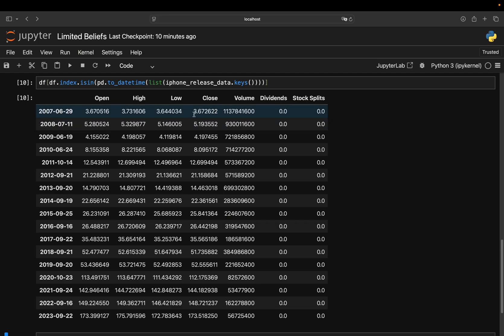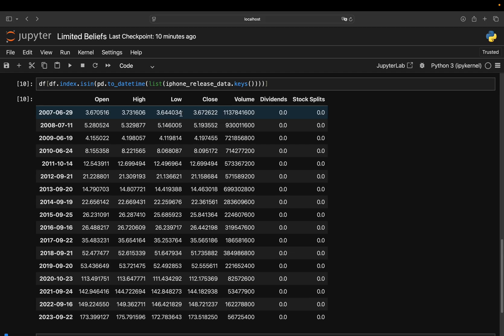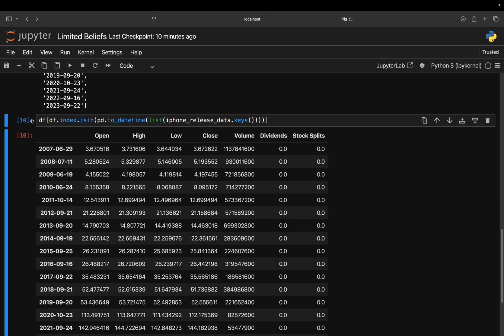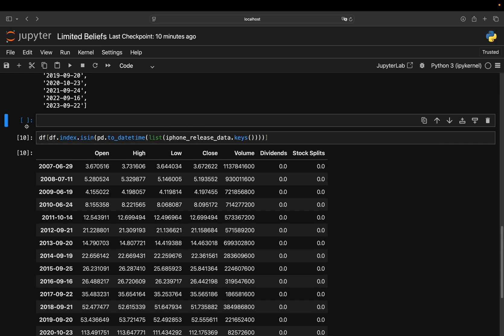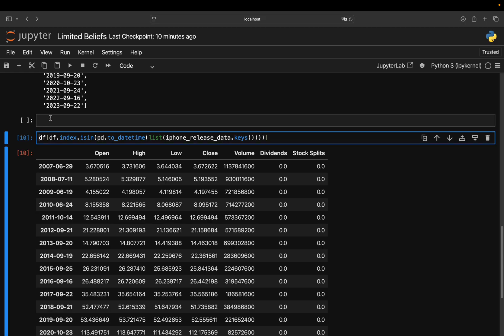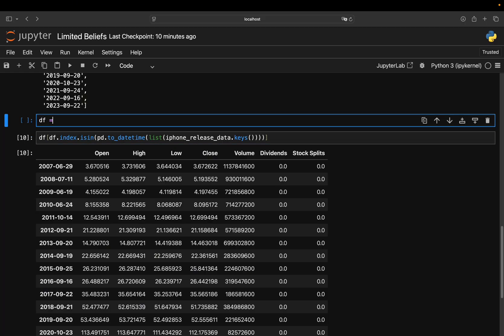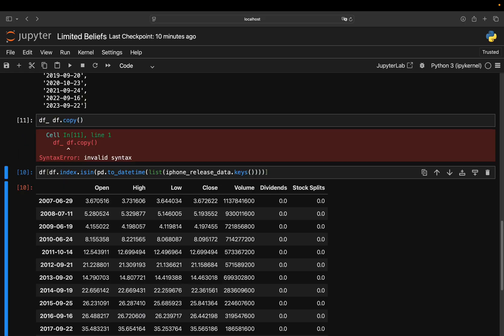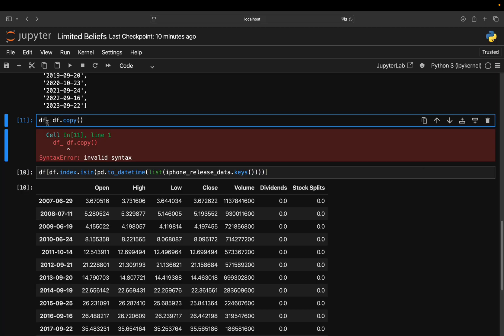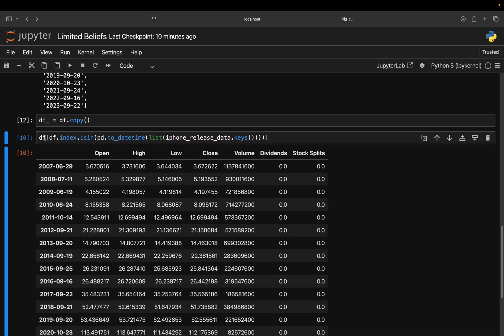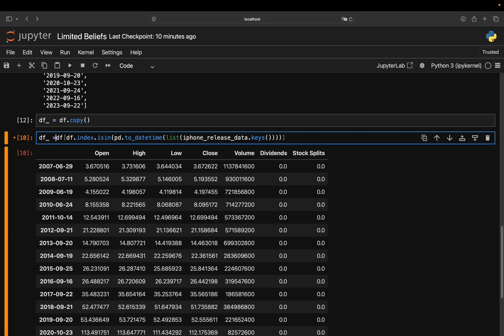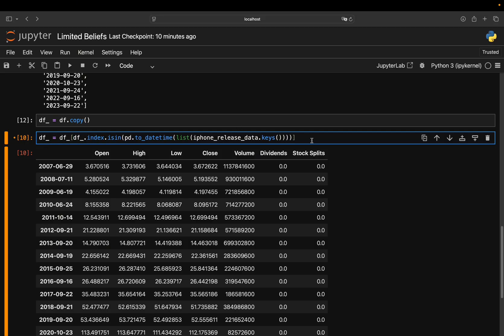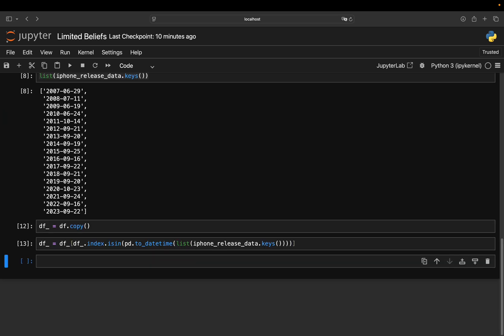You have the price on that release date. And now the only thing you have to also add here. So let's actually store that somewhere. So I'm just doing a quick copy of the DataFrame to avoid unnecessary and super annoying error messages.